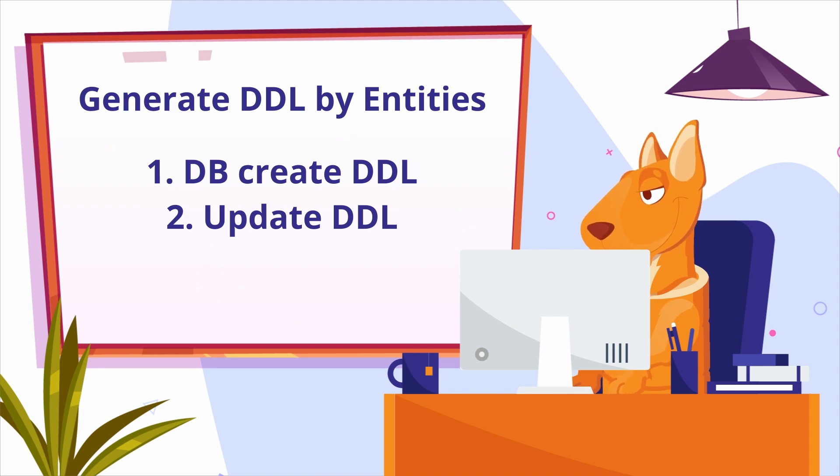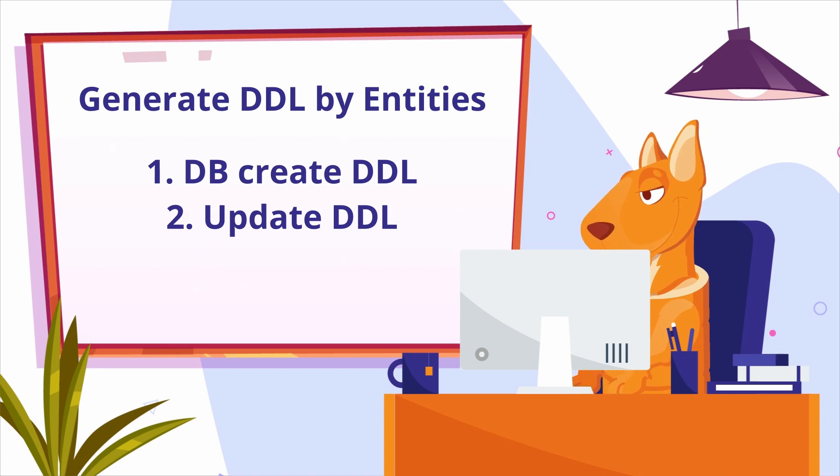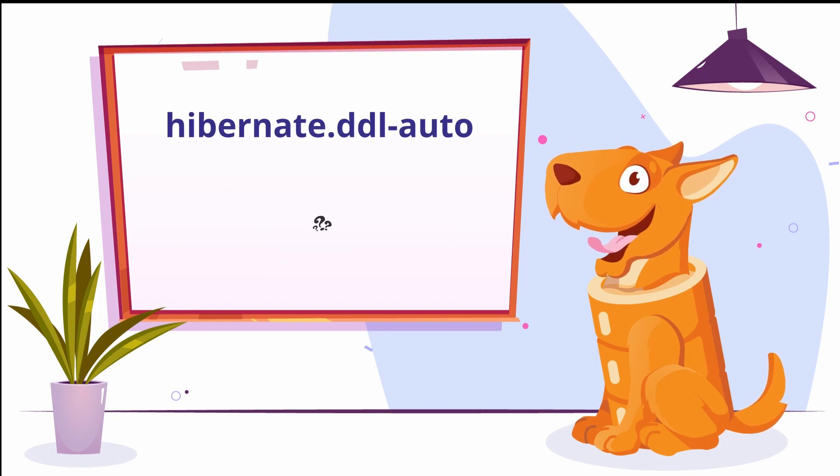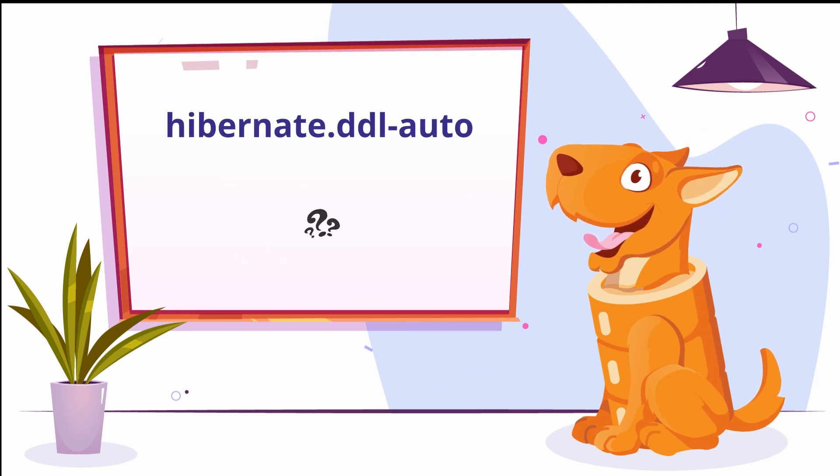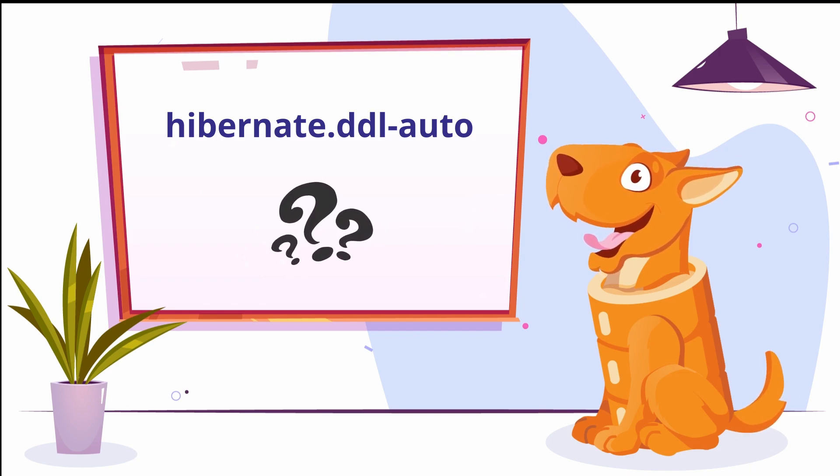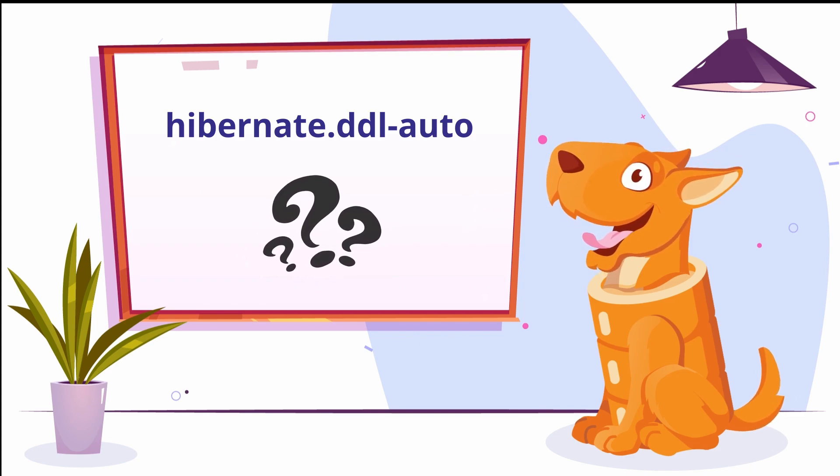And differential DDL to update the already existing database in accordance with JPA entities. Why do we need this feature if we can generate DDL to create or update a database just by setting the DDL auto property to create or update?